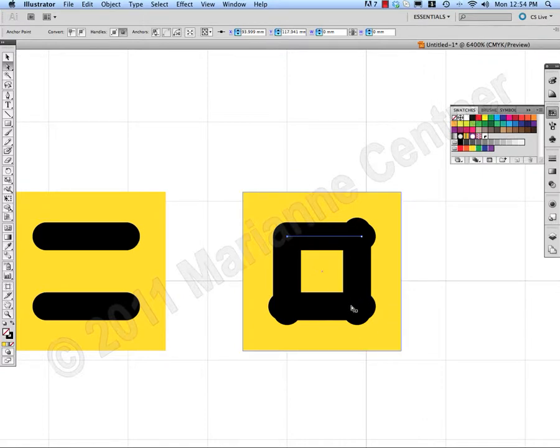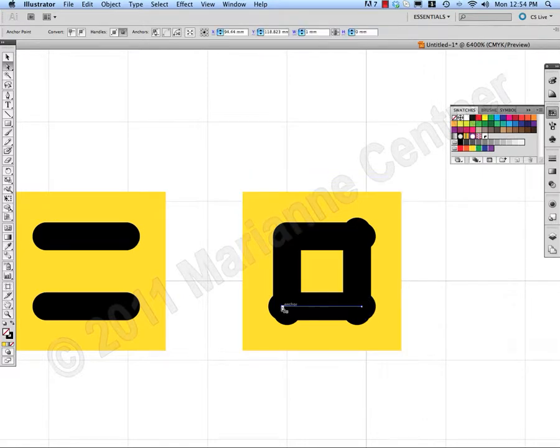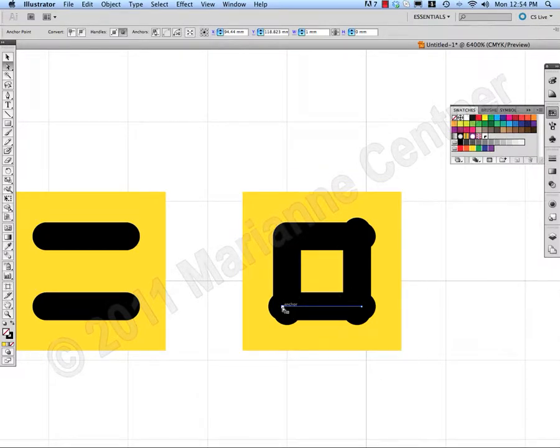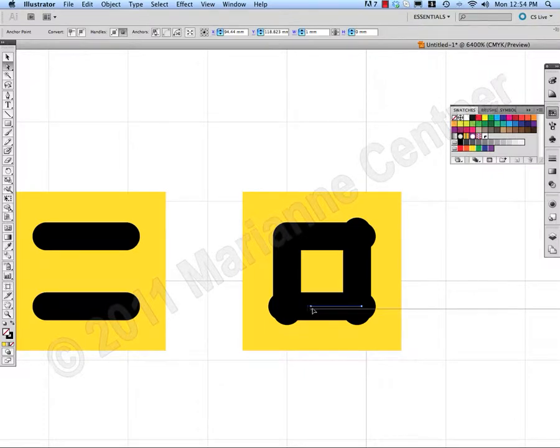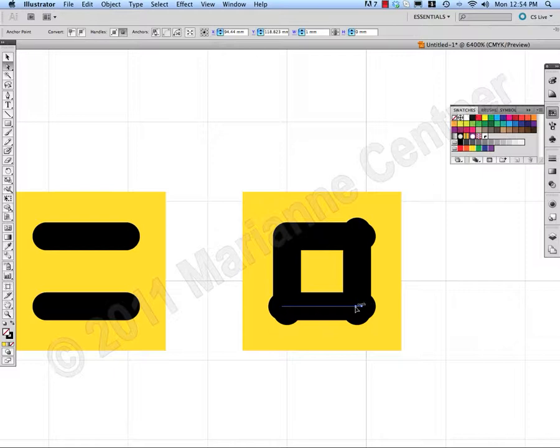Now we need to create the bottom corner. So I've highlighted that line, click onto the anchor point, hold Shift, and drag that across until that line intersects with the vertical line.